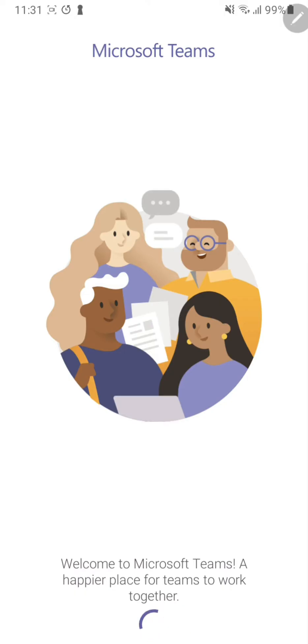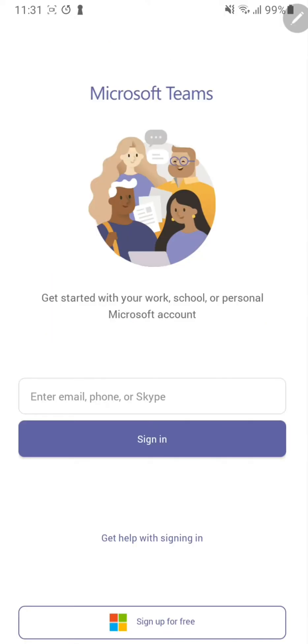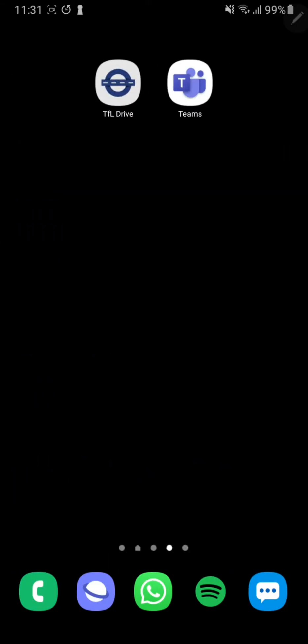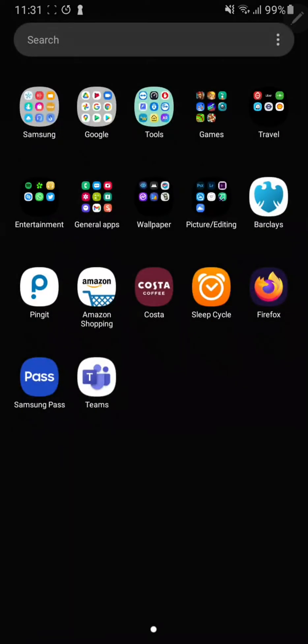If you accidentally go to the home page and can't find the icon, it should automatically pop up. Or if you go into your app drawer, it should be the last application that's installed, which is right here. So if you click on Teams.